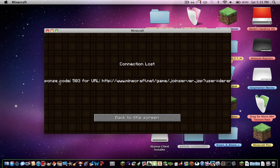Response code 503 for URL http://www.minecraft.net/game/joinserver, etc.